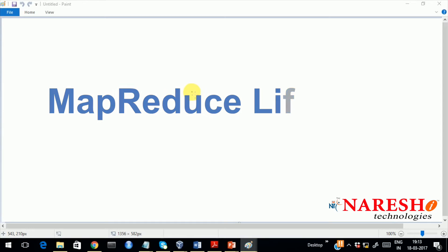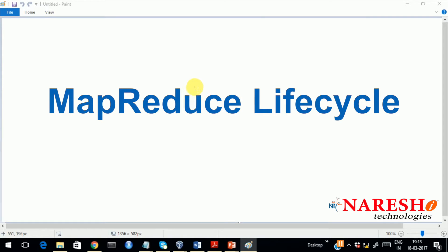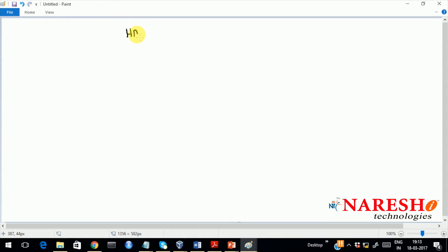In the last video we spoke about how the MapReduce framework will process data. Whenever you have data to process using MapReduce, you divide the problem into two stages: the map stage and the reduce stage. To process that, you need daemons like in HDFS — name node and data node. The name node is the storage master and the data node is the storage slave. Similarly, for MapReduce you will have a master and a slave.